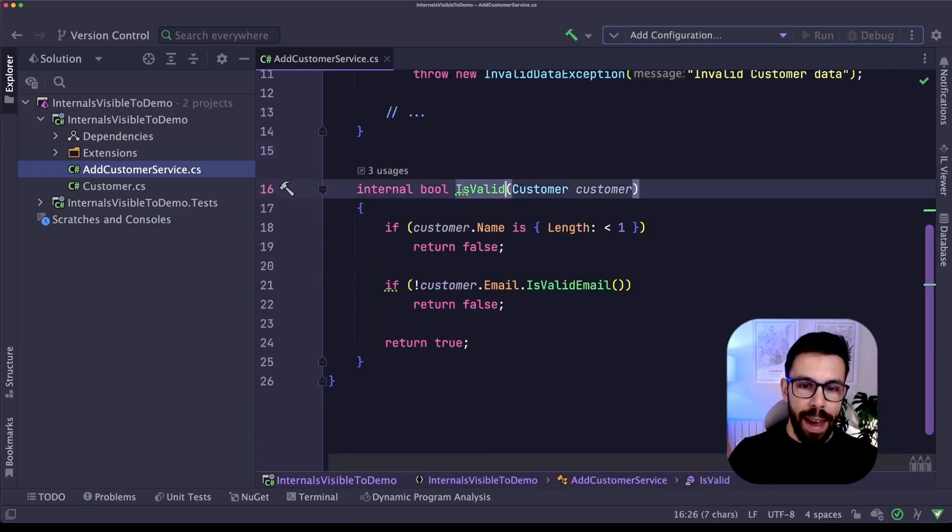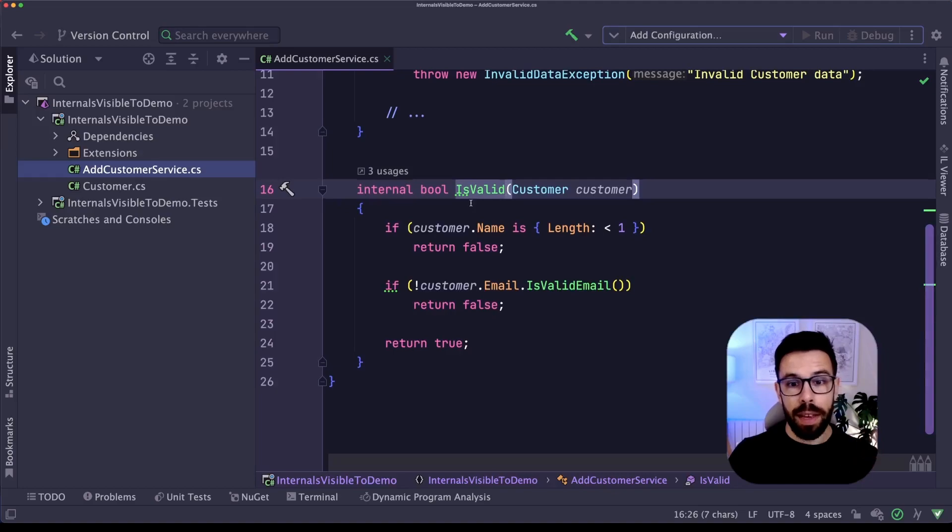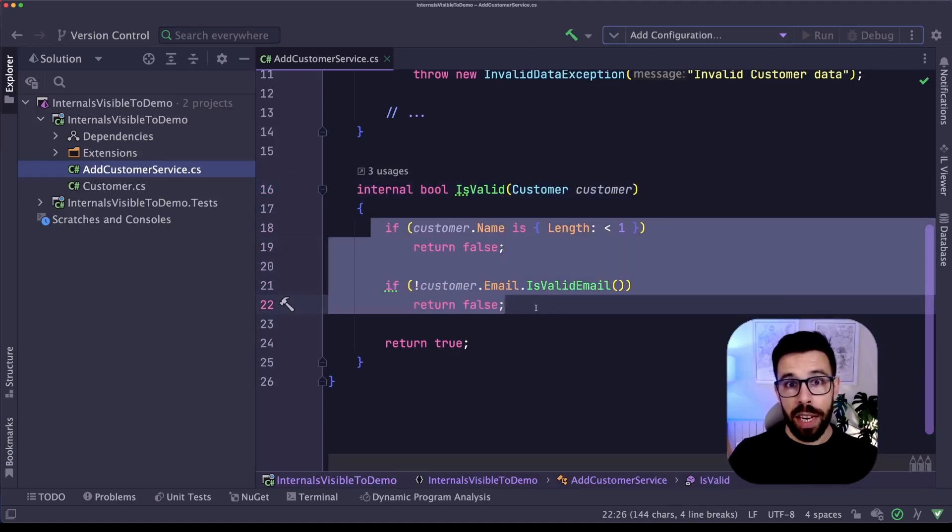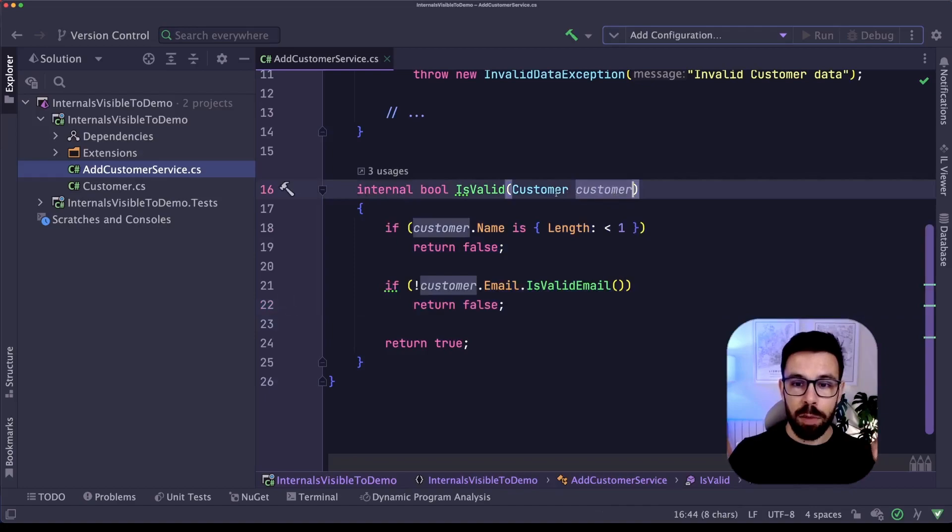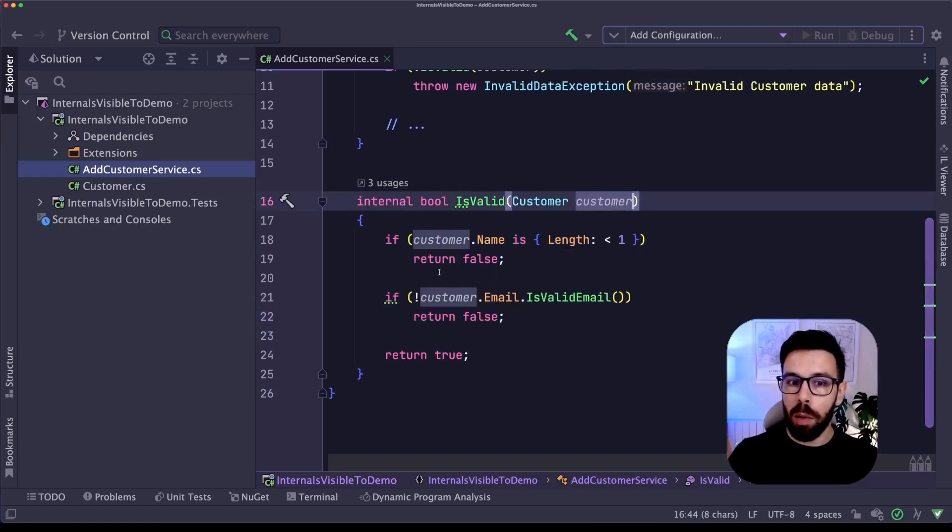As you can see, I have here a method that is my isValid that is just performing two checks on top of this customer object. But in fact, usually this would be complex.